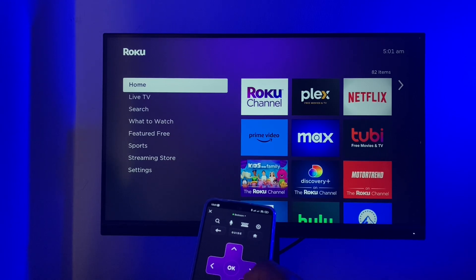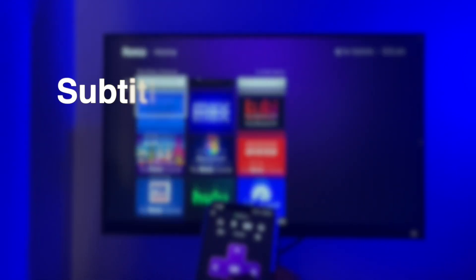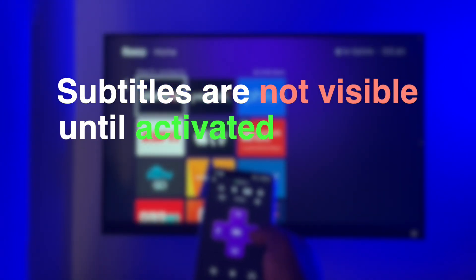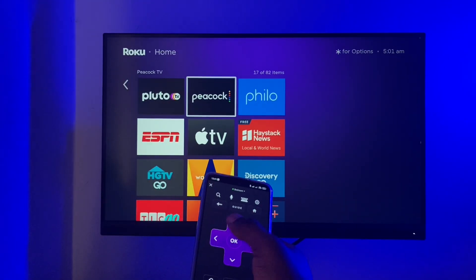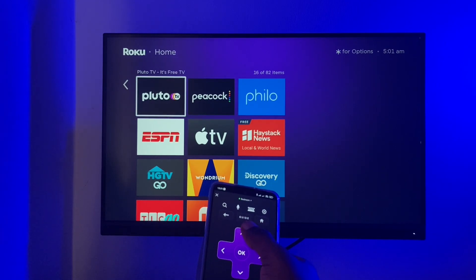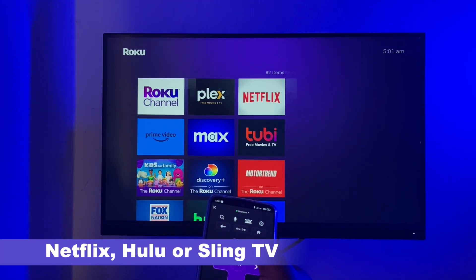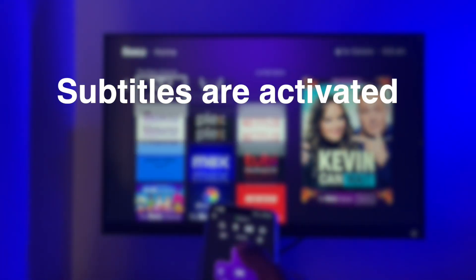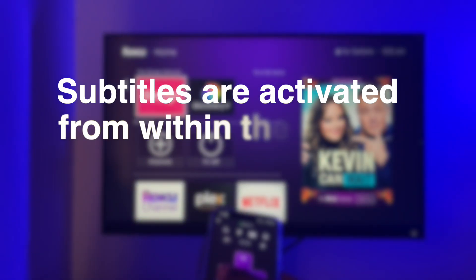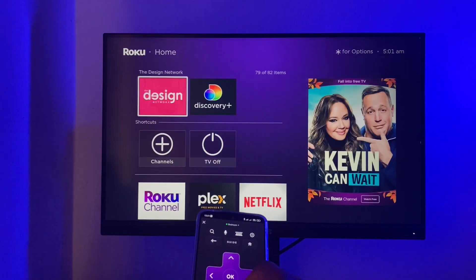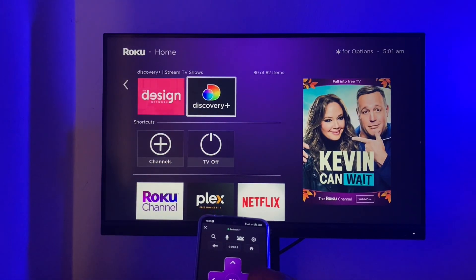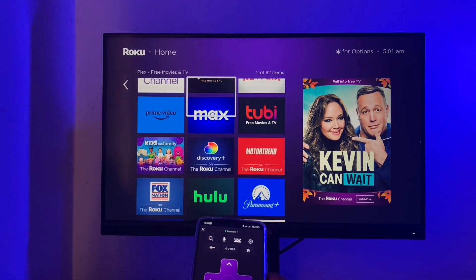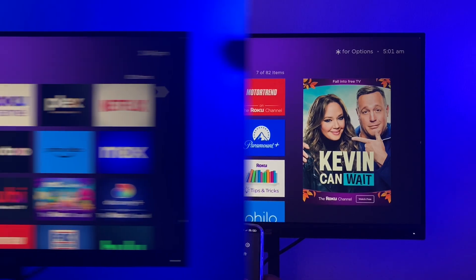By default, subtitles are not visible until activated. For some streaming channels such as Netflix, Hulu, or Sling TV, subtitles are activated from within the app itself. But for many channels, closed captions are activated from the settings of your Roku device.